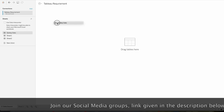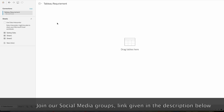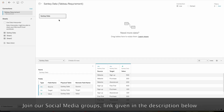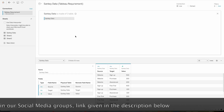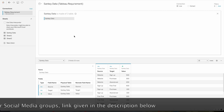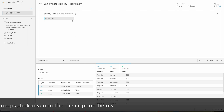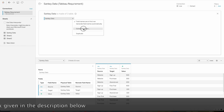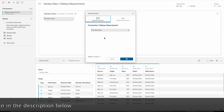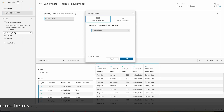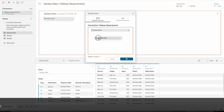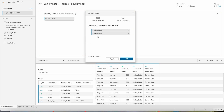Now bring the sheet onto the canvas and double click here. We need to union the data two times. Click on the down arrow and select 'Convert to Union'. In this case we are creating the union of the same table, so bring the same table onto this window and click OK.